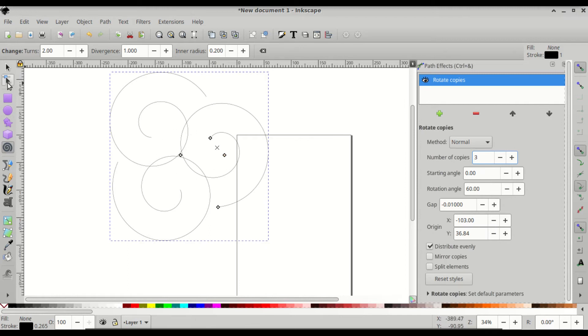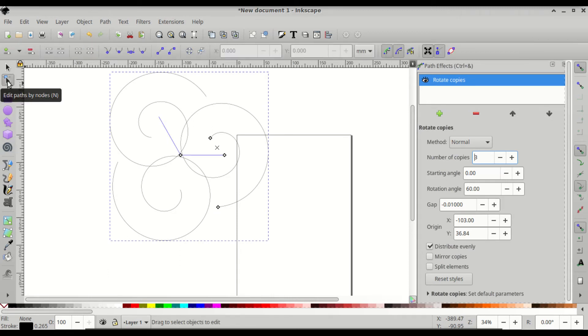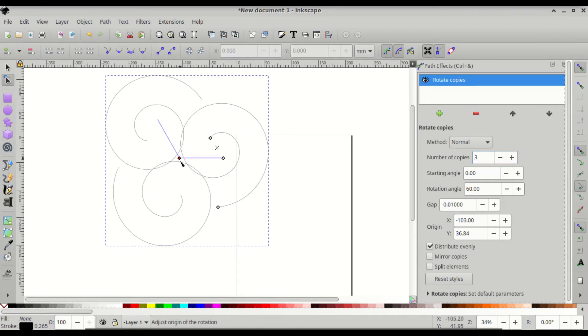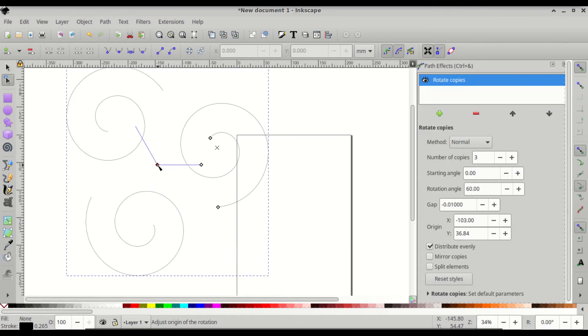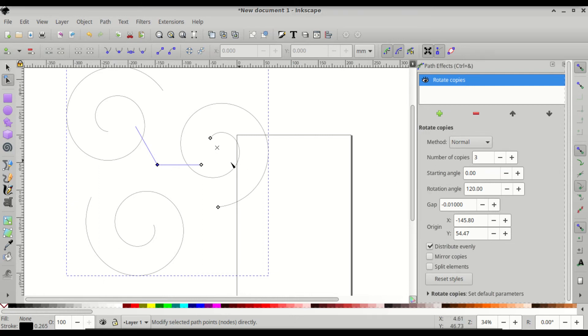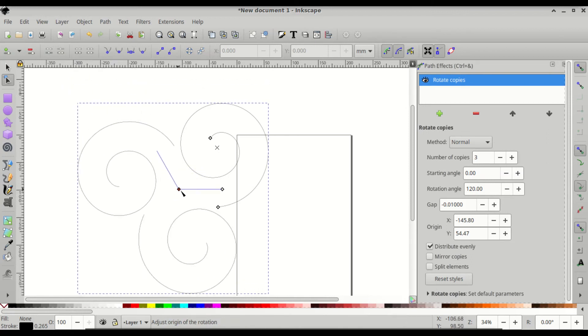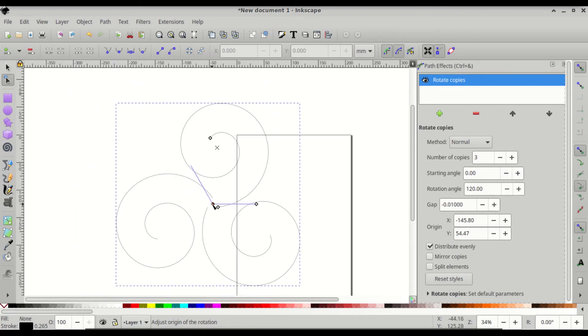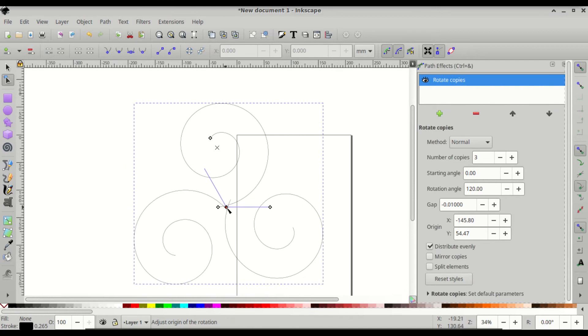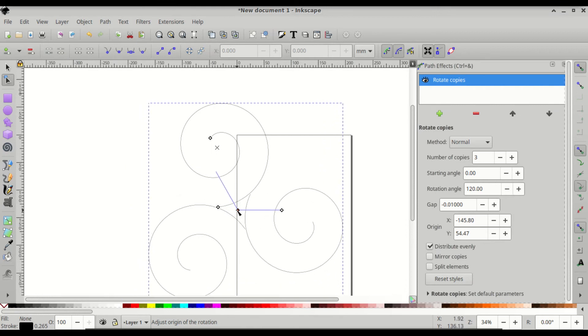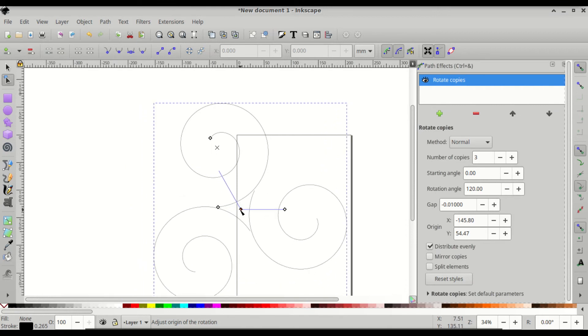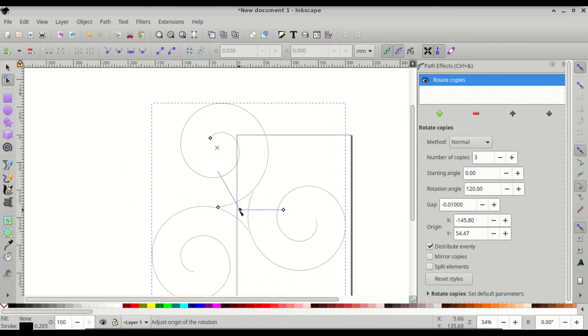Then come to the edit paths and nodes tool. Then you'll have this node here with an angle of 120 degrees on it. The rotation angle is also on the settings for the path effect. So then click and drag that handle and bring the spirals together.